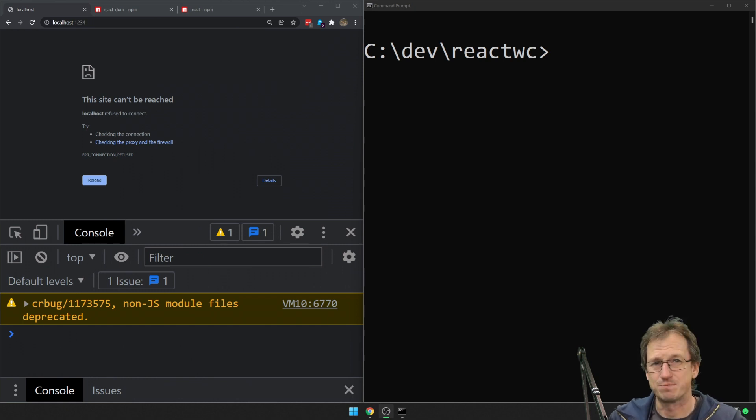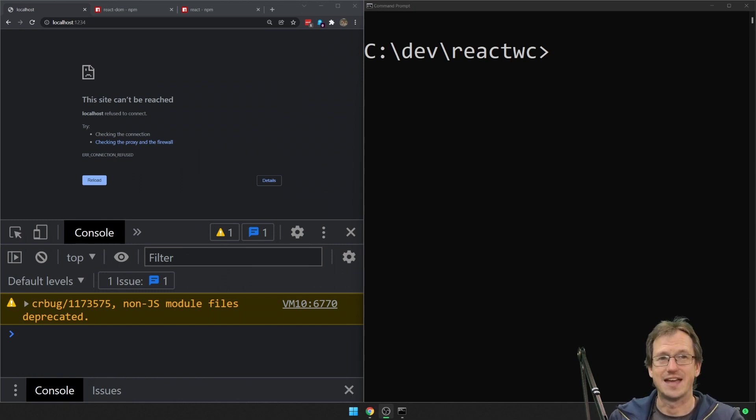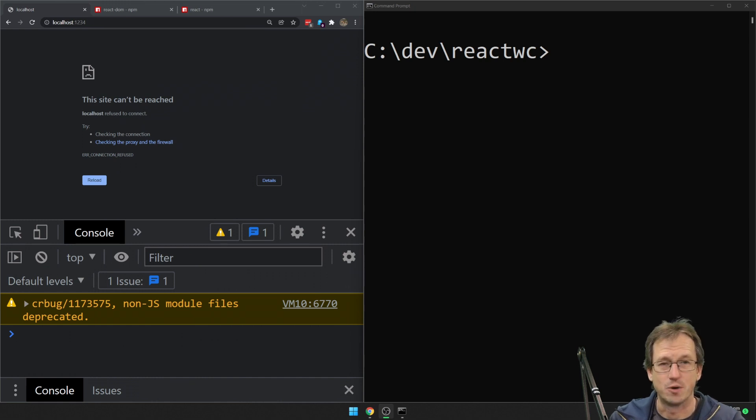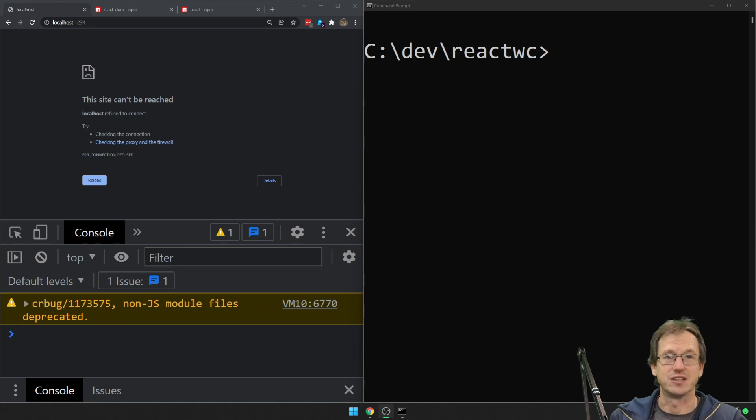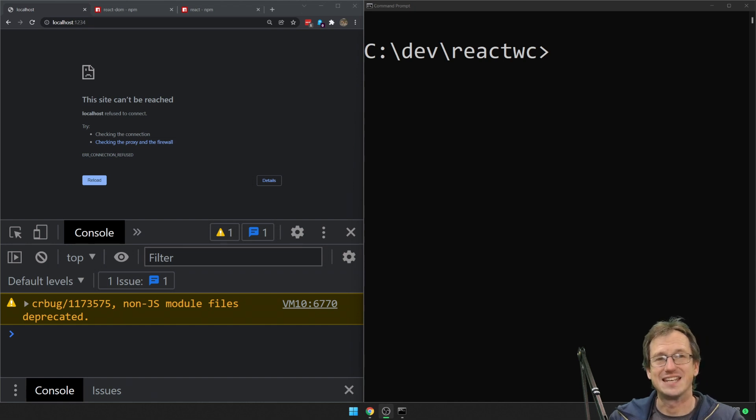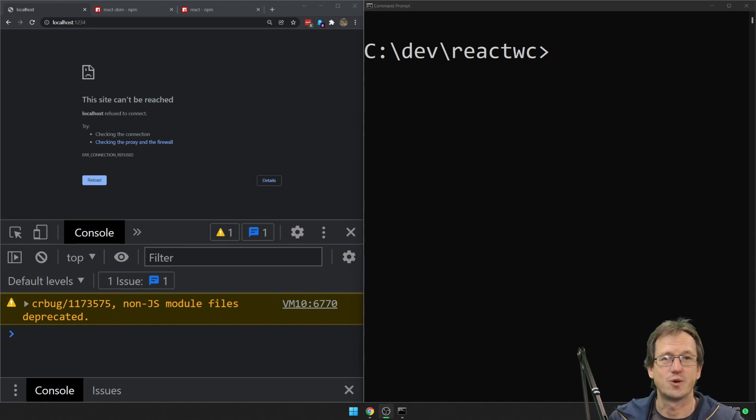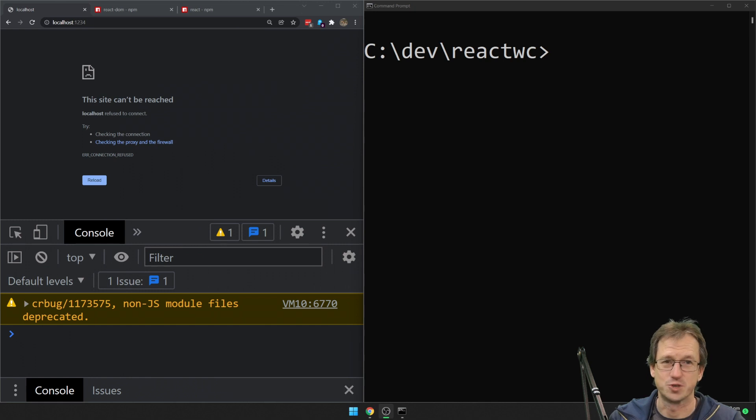Currently there's problems passing properties, handling events with a web component in React if you just plonk it straight in there. But with the latest release, latest 18 experimental, that looks as though it is now finally resolved.